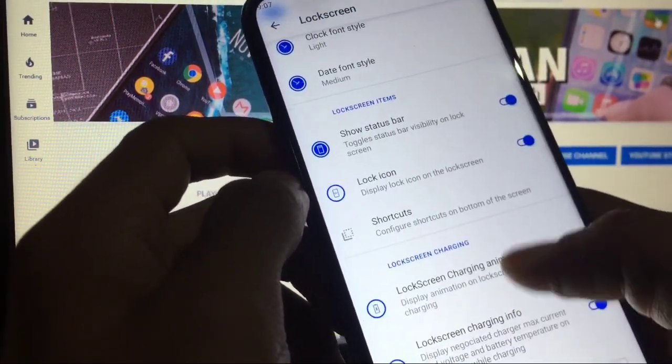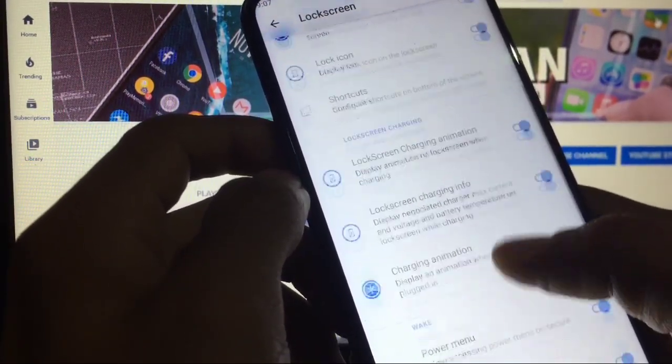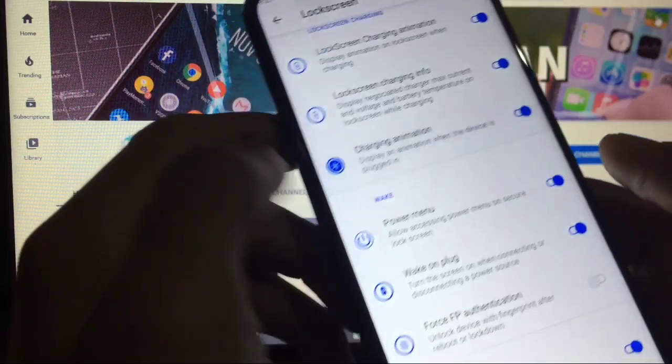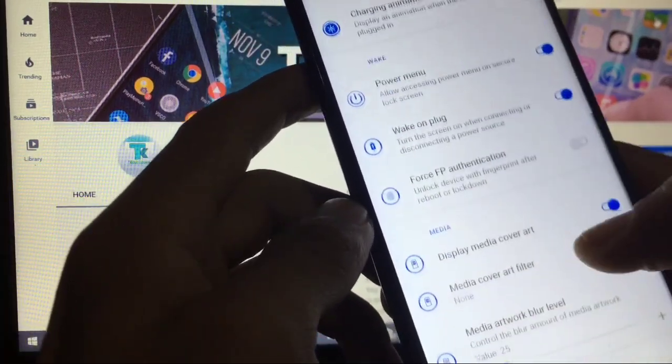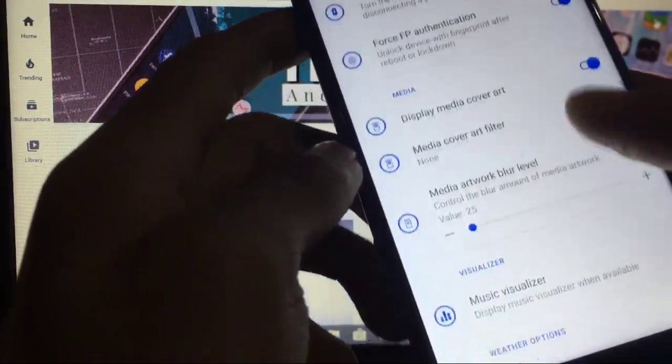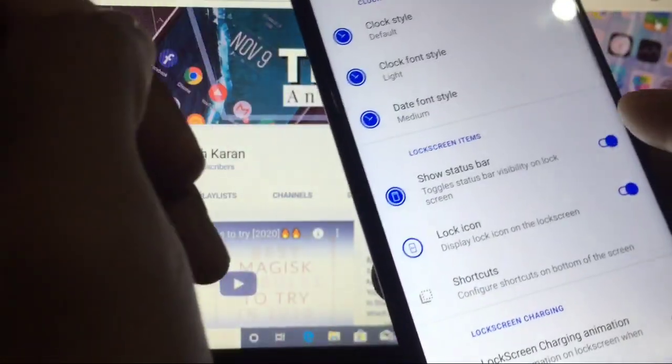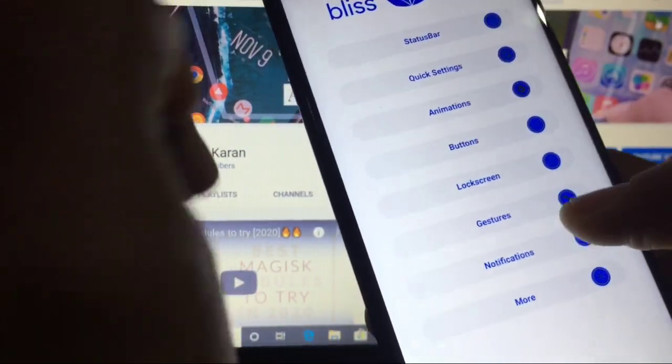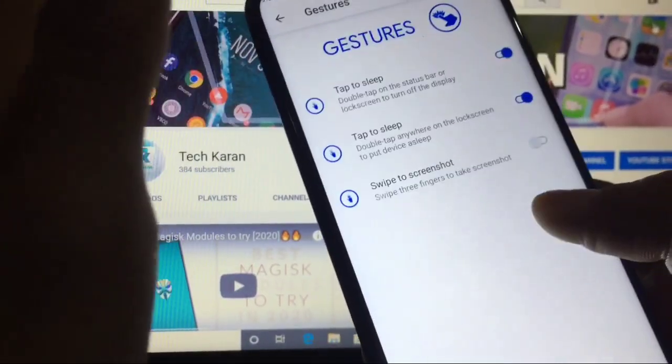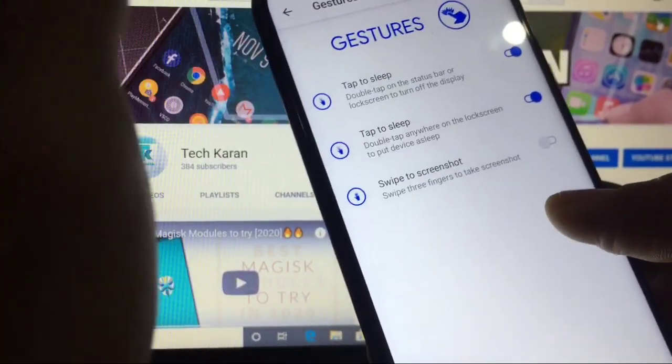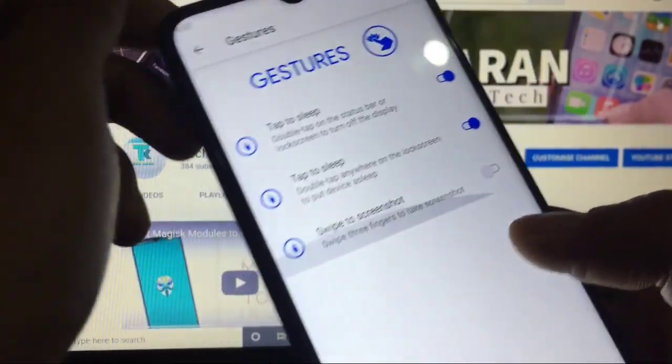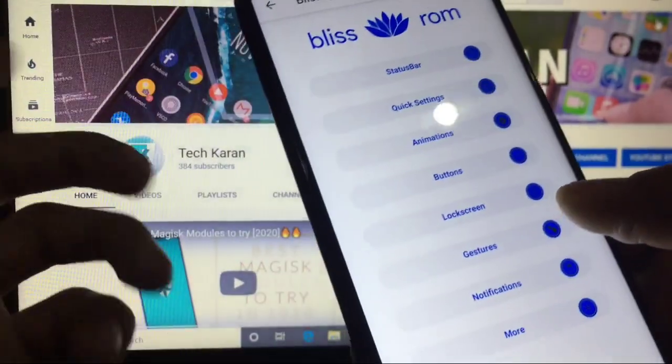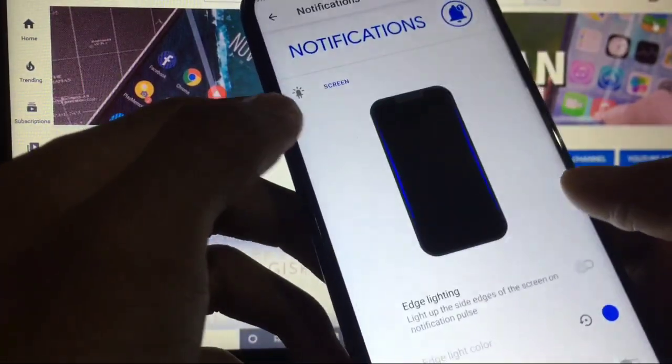Lock screen: lock icon, lock screen charging animation, power menu for fingerprint authentication, display media cover art. When you install this ROM, you can customize almost every option and the Bliss options are properly working, no bugs in my opinion.